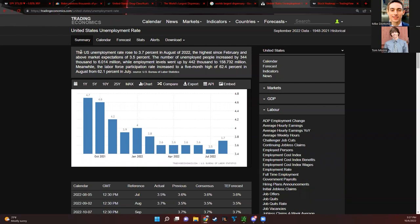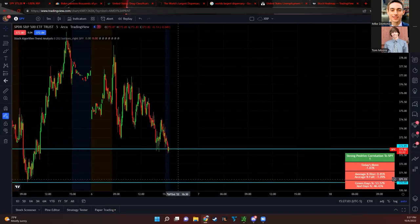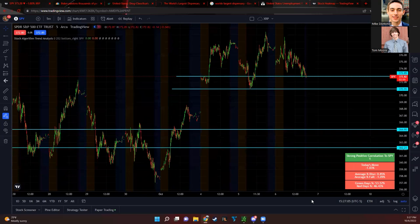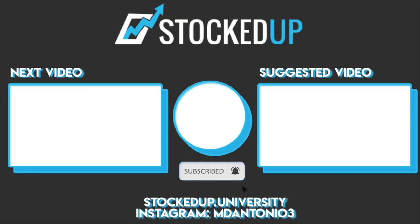If you guys are new to the channel make sure to subscribe. We post brand new videos every single day and let's end the week strong.